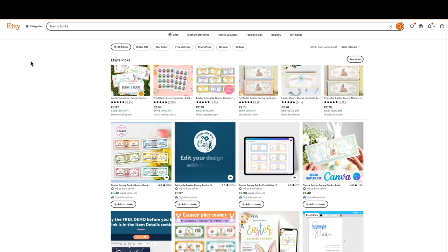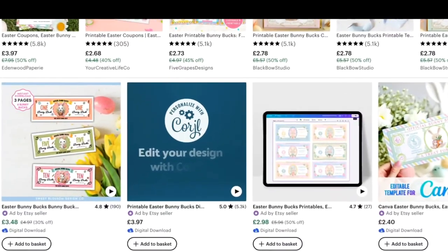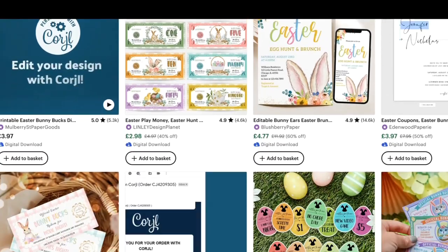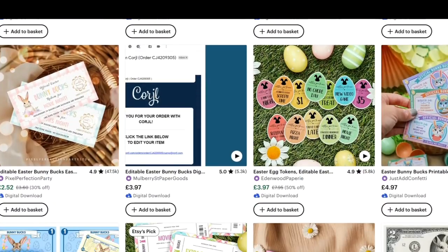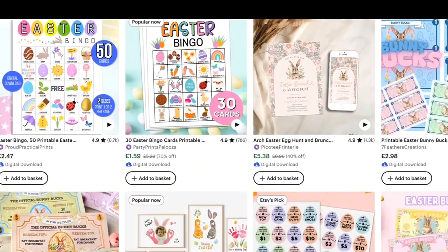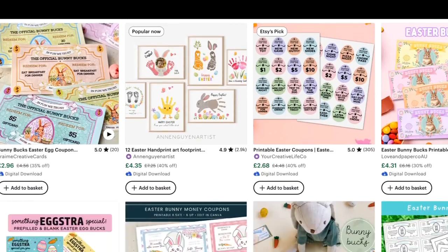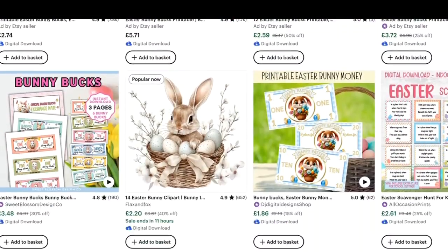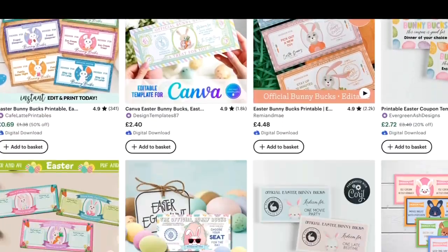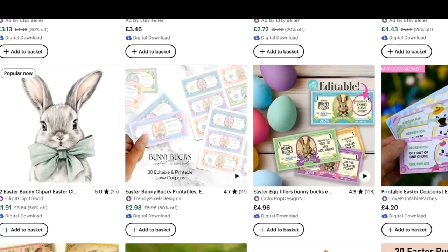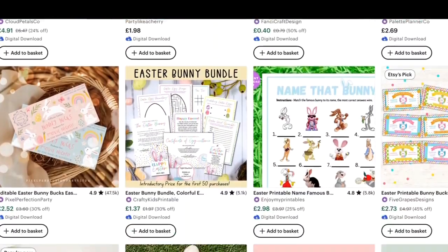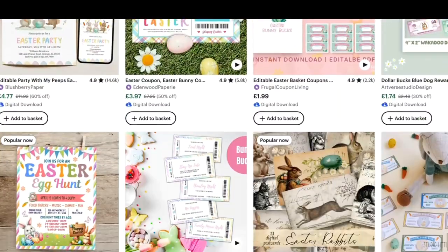Hi there and welcome to this video. We are going to be creating one of the products that I went through in my most recent Easter unsaturated products video. I'll leave a link to that in the description, but we're going to go ahead and create one that I found has been particularly high demand but low competition.